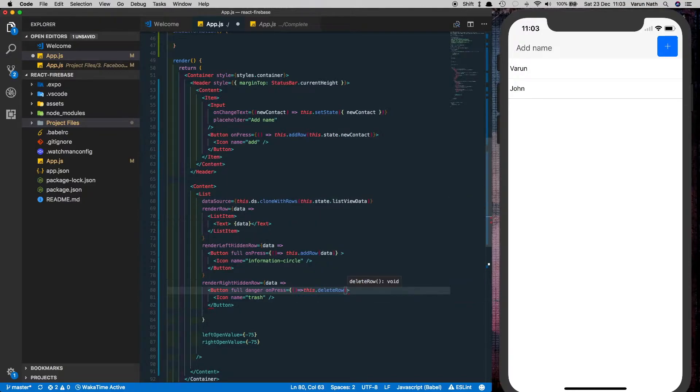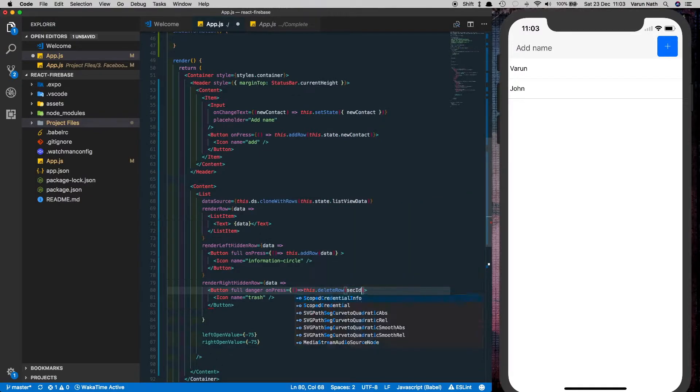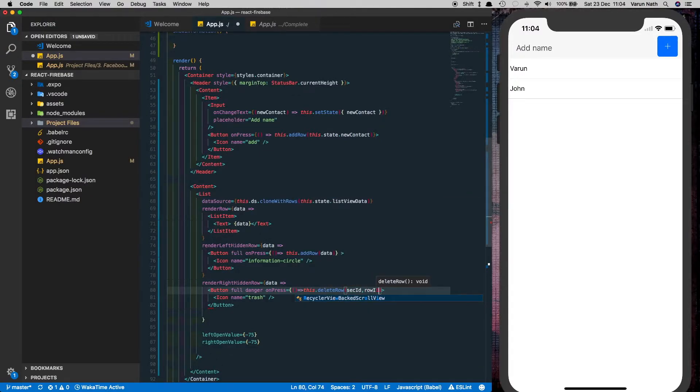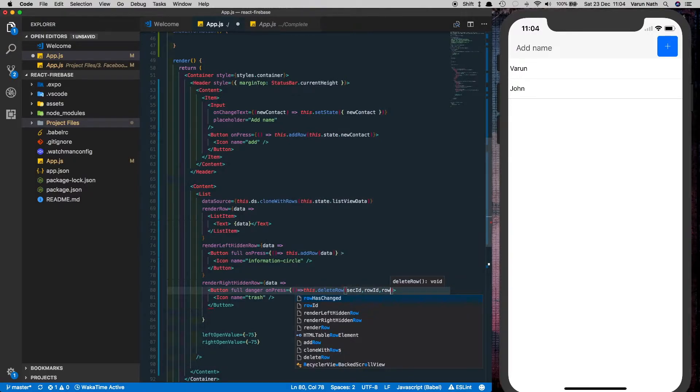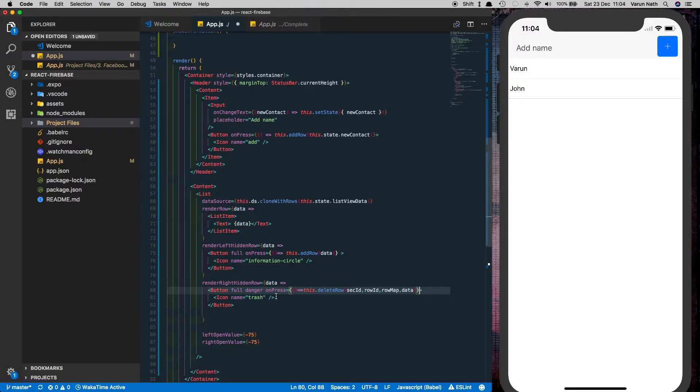However the delete row needs certain other values which is section ID, row ID, row map and data. The first three values are required as a part of native base props to delete the row from the list.